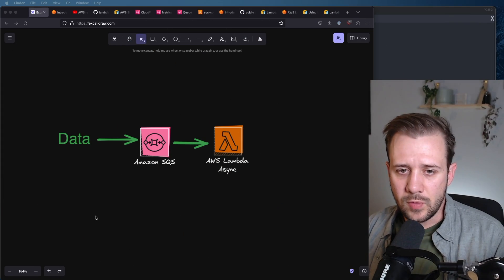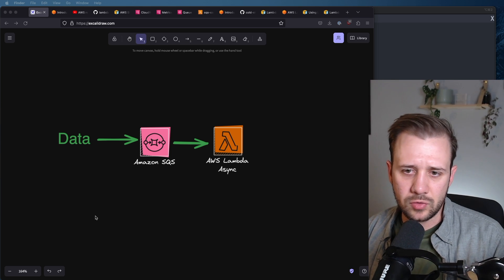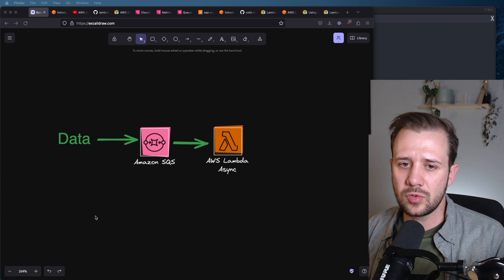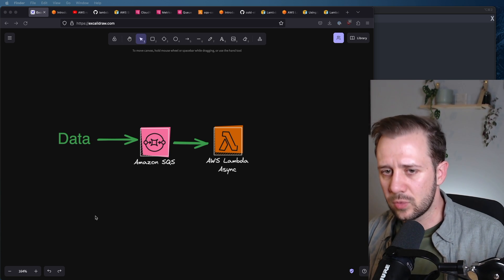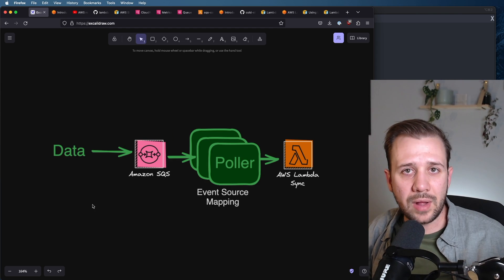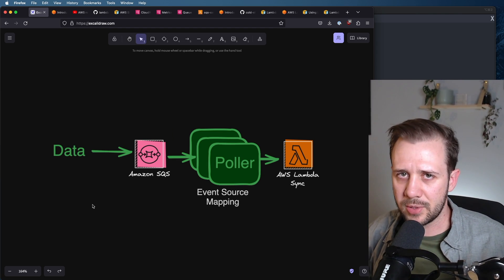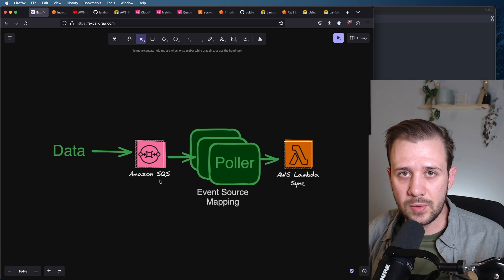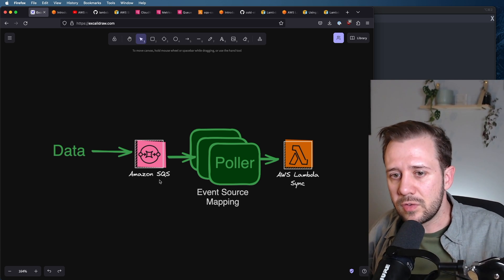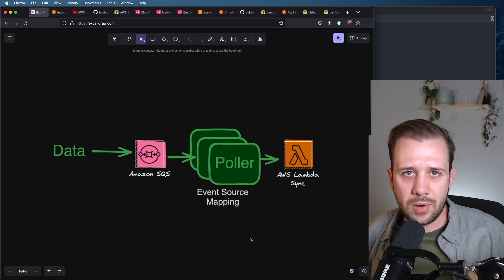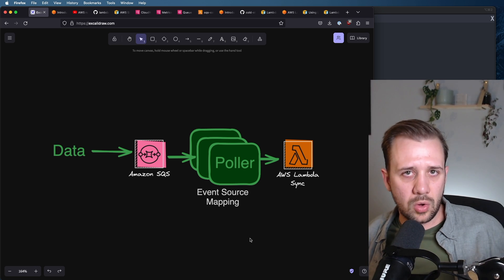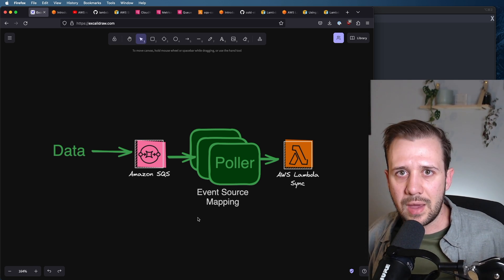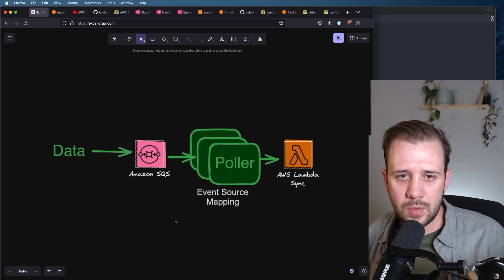If you've used SQS and Lambda before, you may assume that the Lambda function is just asynchronously grabbing messages off of the SQS queue when they're ready. And that's what it feels like to use Lambda, but that's not exactly what's happening. The reality behind the scenes is a little bit more complicated. When you subscribe a Lambda function to an SQS queue, AWS provisions an instance of their event source mapping service, and they call them pollers. What they are are a scaled out fleet of workers which long poll on the SQS queue which you configure. And when messages are available, they will invoke your Lambda function.